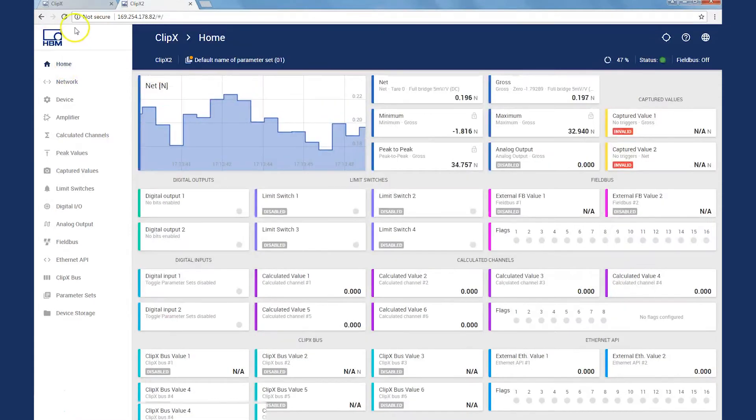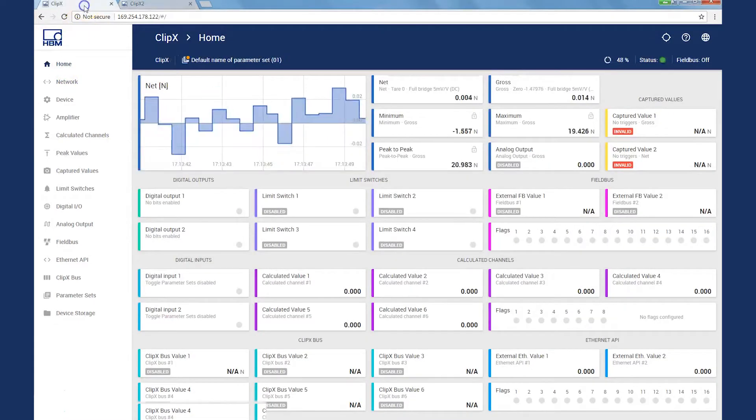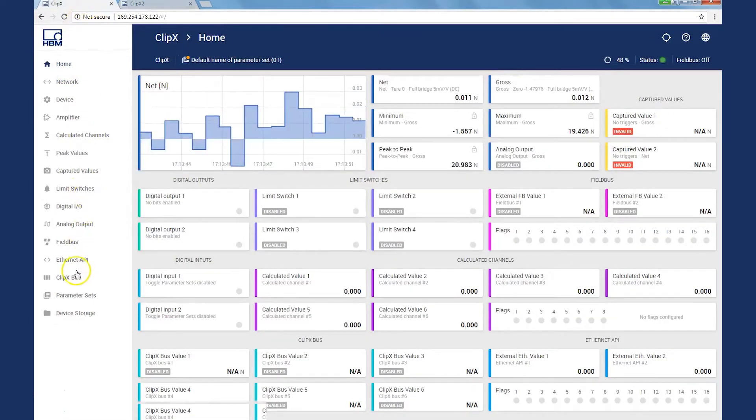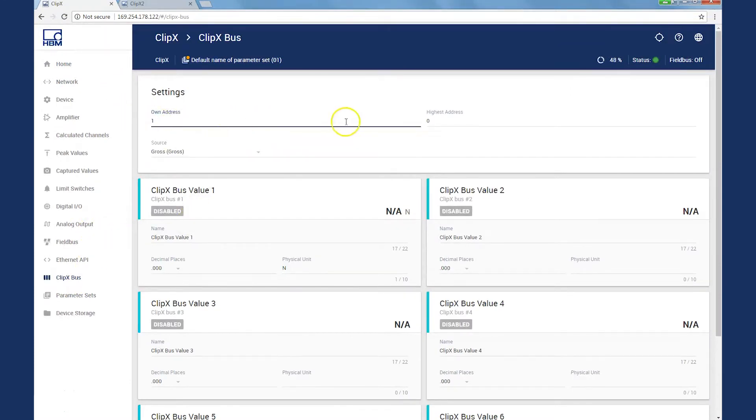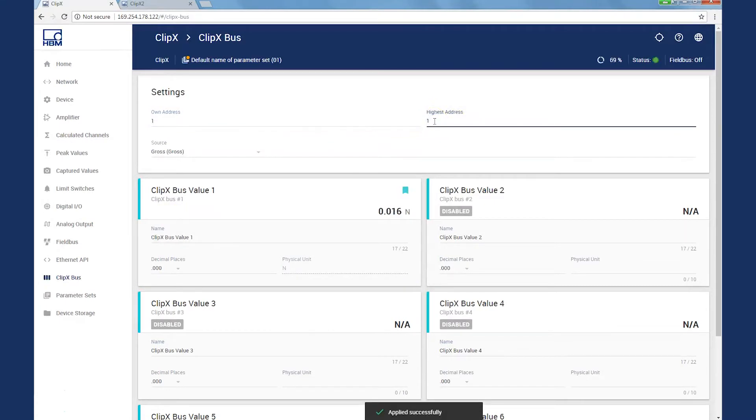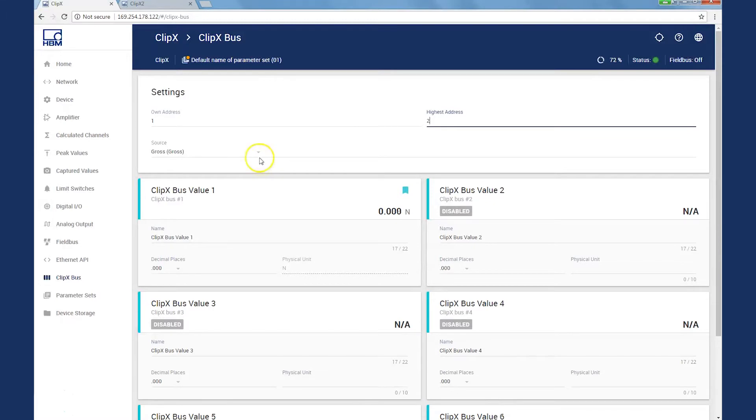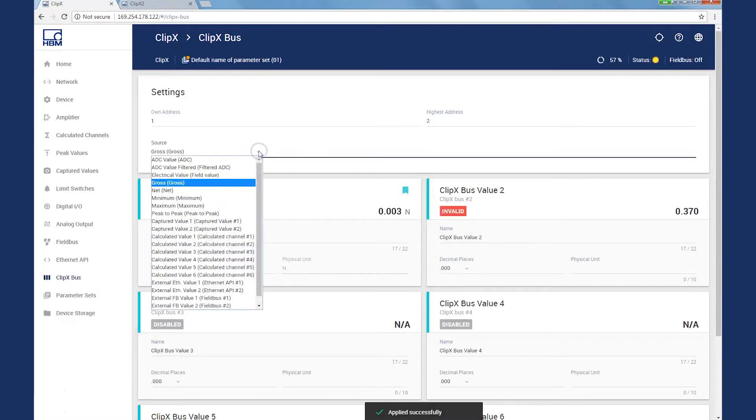Now, we must put the ClipX bus into operation. So, I switch back to the first device in the menu for the ClipX bus. Here, I set my own device address to 1 and the maximum device address as 2 since we want to operate two devices in our ClipX bus.